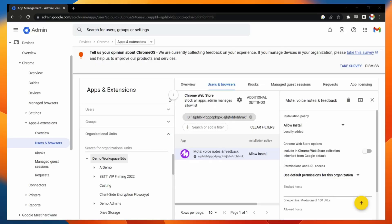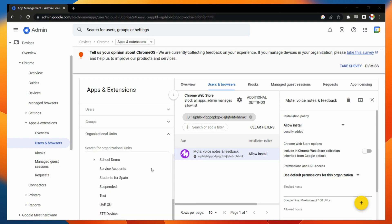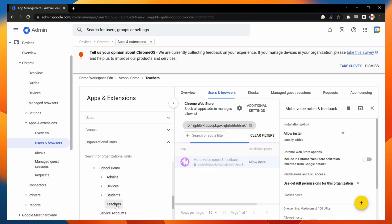Let's take a look at how we can automatically deploy Mote to teachers and students. To do this, the first thing I'm going to do is select the OU for my teachers. They are located under the school demo OU, and in here I'm going to select Teachers. This is where all of my teacher user accounts are located.